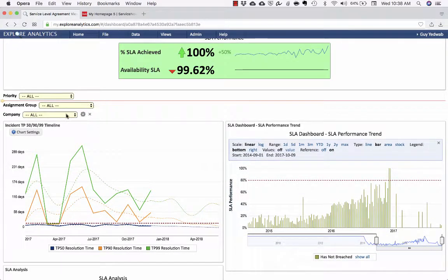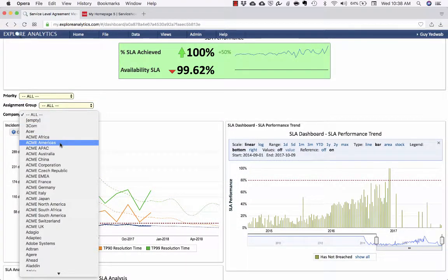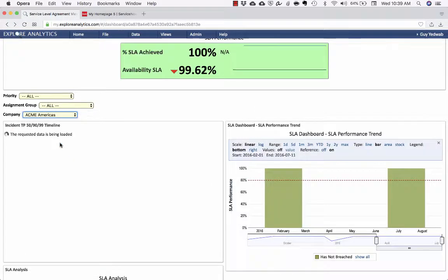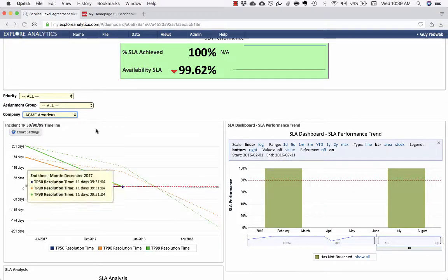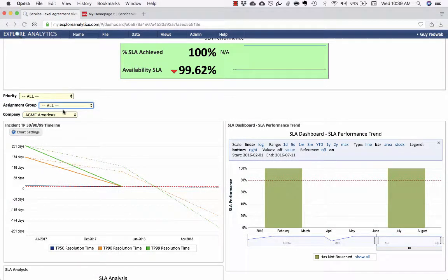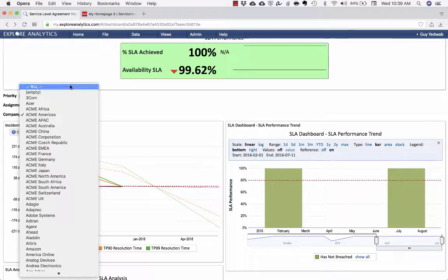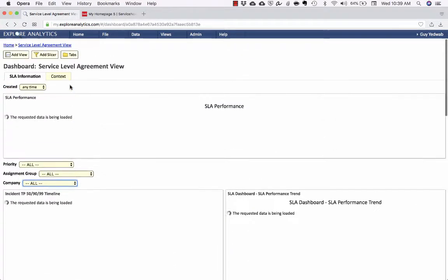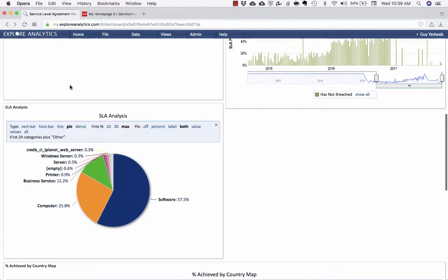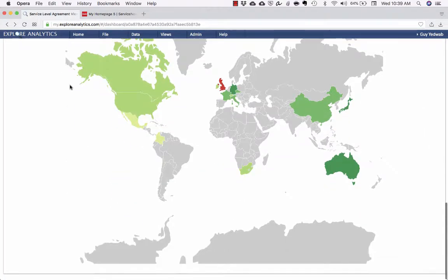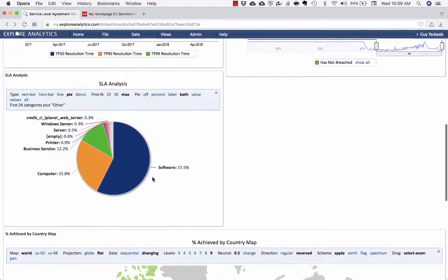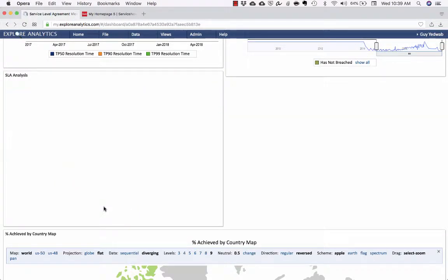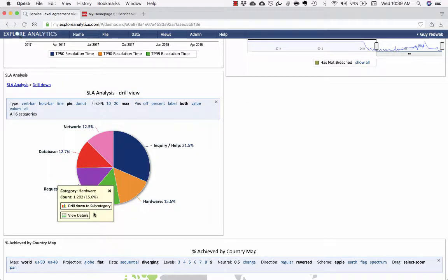So now on this dashboard, I have my TP50 90 99 timeline. So now I can say, okay, well, show me that for a particular company like Acme Americas. And it'll update and show that data for that specific company. And I can within that select particular assignment groups and whatever. So now I have this dashboard that allows me to see all this information to slice it and dice it and understand it, whether it's graphically by a country, or if I want to have this kind of pie chart where I can drill down into a particular category within the SLAs. So everything that you need.